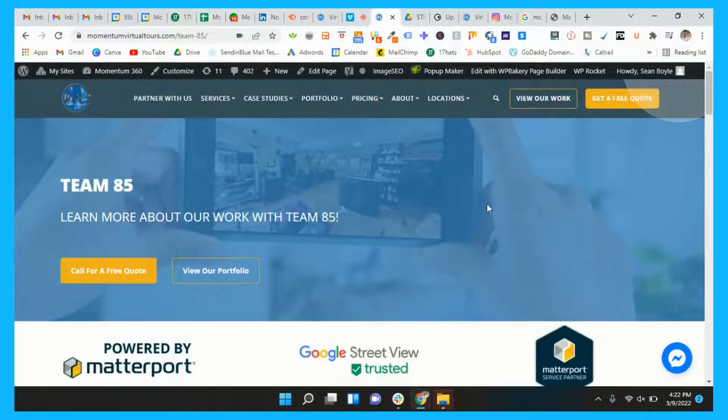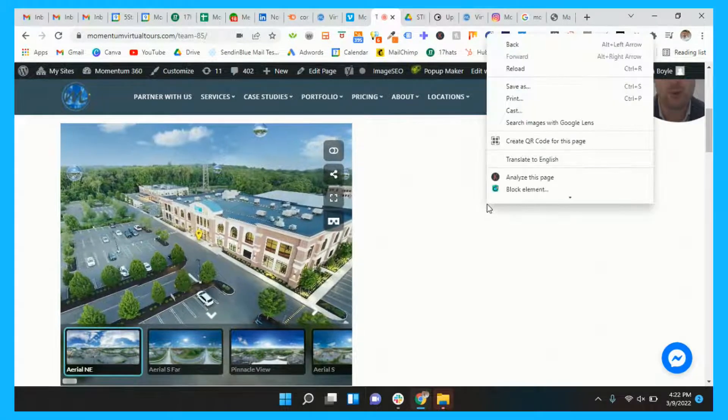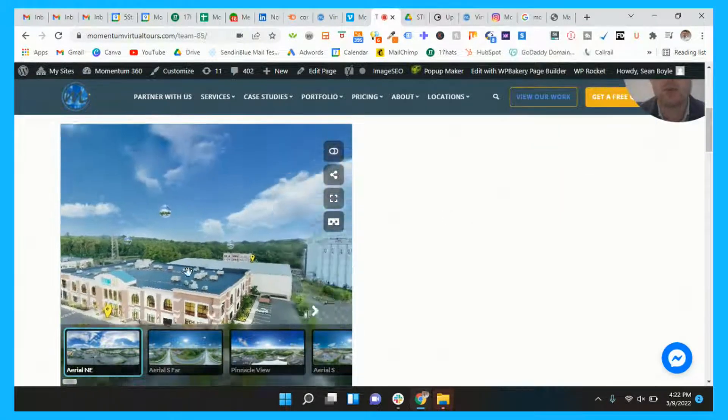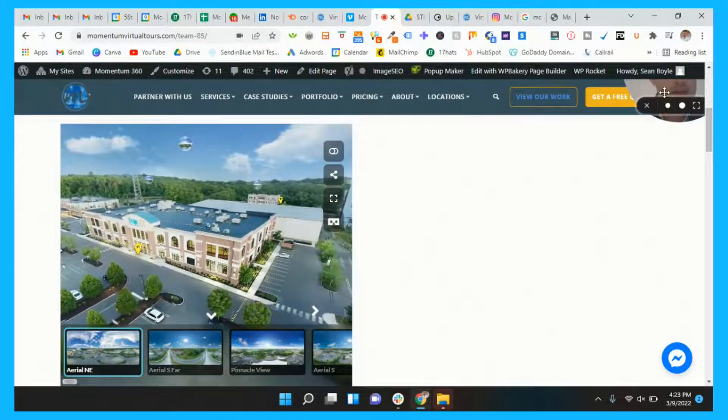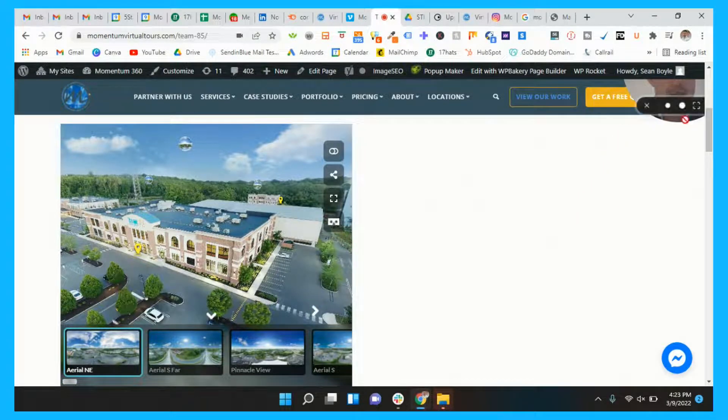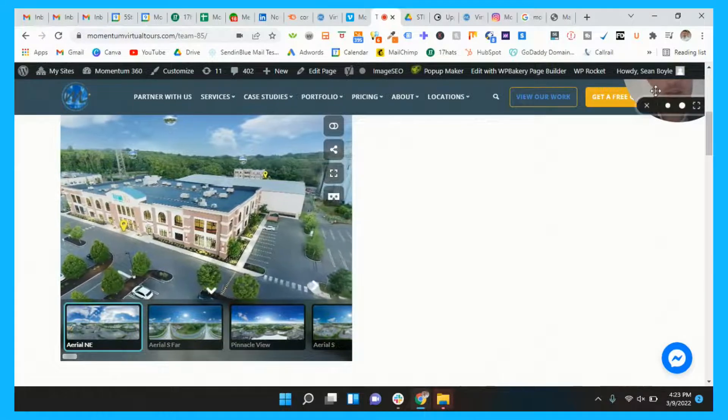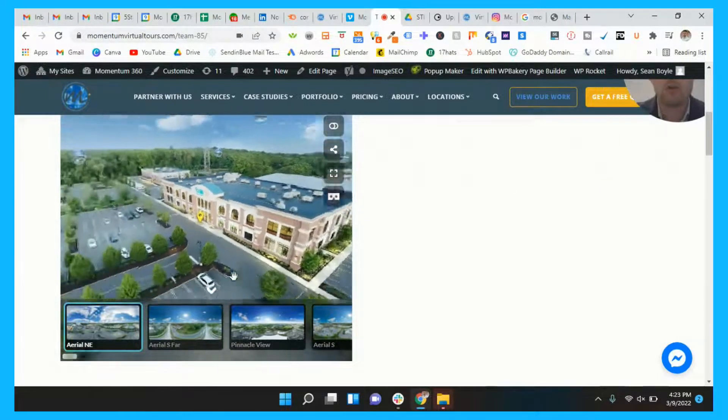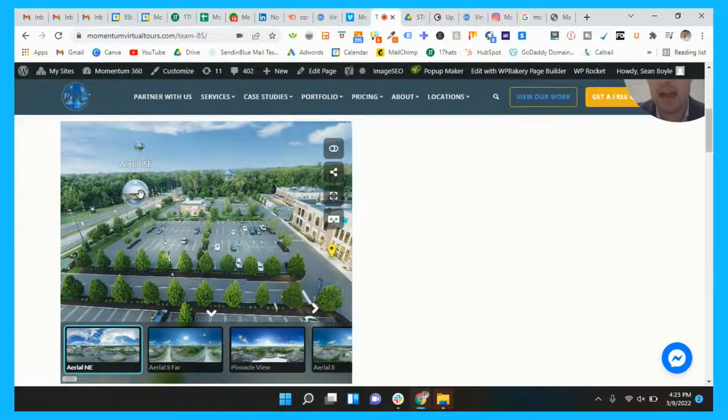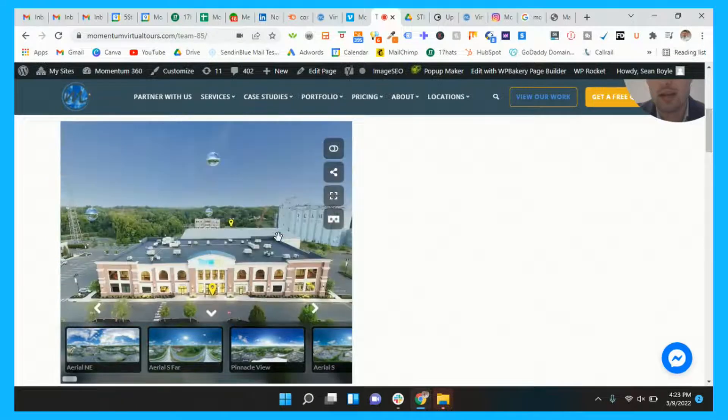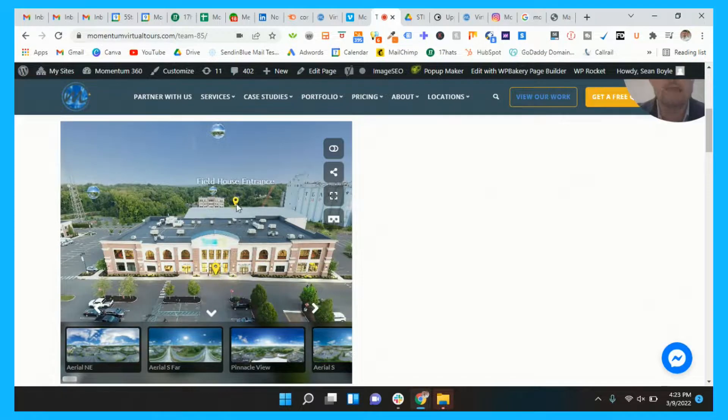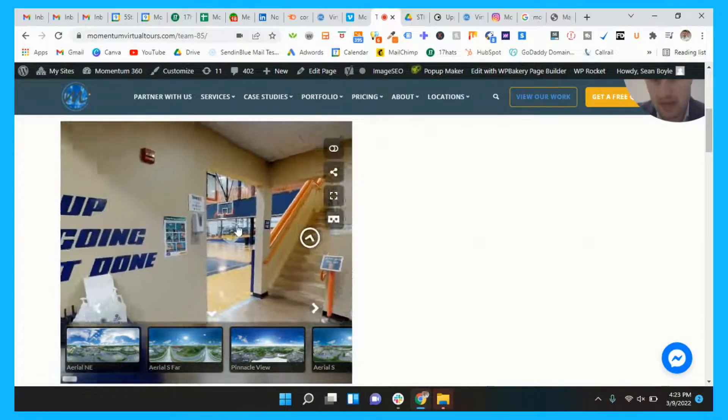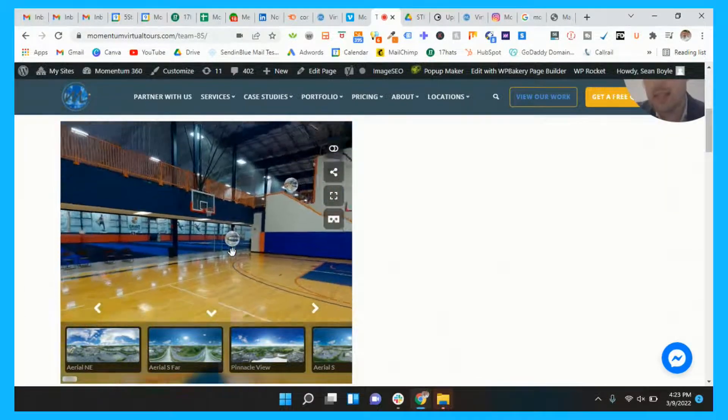The second thing, which you guys know is our trusty dusty virtual tour. So this is a virtual tour we did for Team 85. They are a gym in the New Jersey area. And what's nice about what we did with Team 85 is we actually created an aerial virtual tour. As you can see right here where you can click onto different tags, you can click onto, using Cloud Pano, which is what we did, not just the interior, but have a good understanding of the exterior as well.